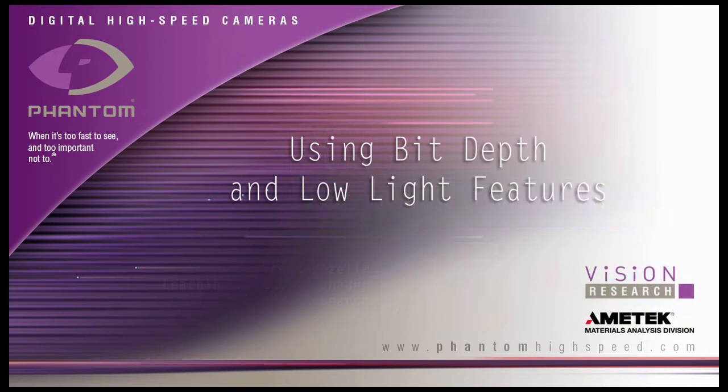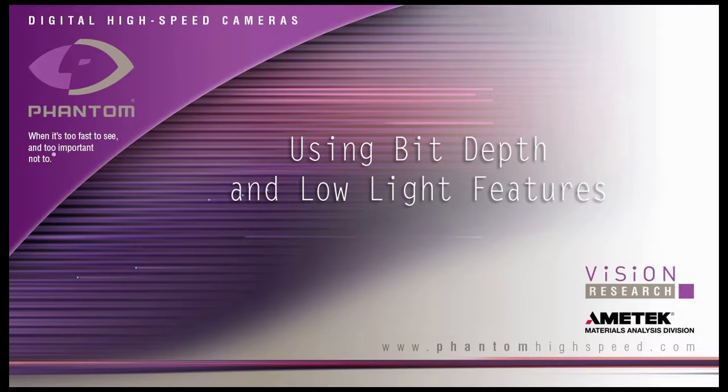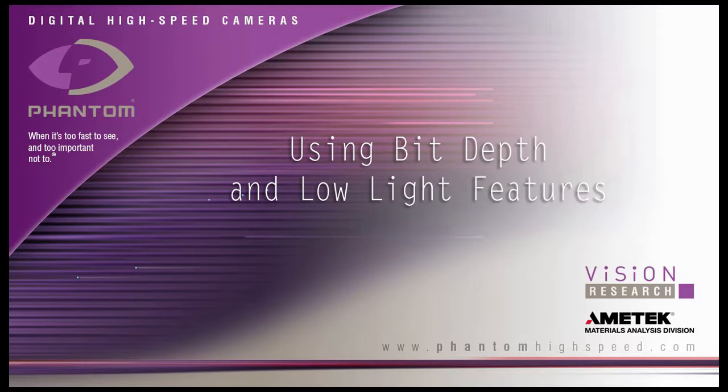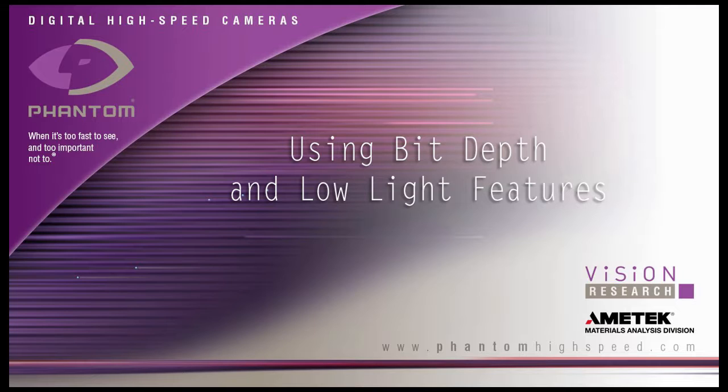In this tutorial, using bit depth and low light features, we will cover the steps necessary to use the bit depth and low light features of a phantom camera. The bit depth feature makes it possible to increase contrast and see images with less light simply by selecting a region of the total dynamic range of the image to display on the screen.